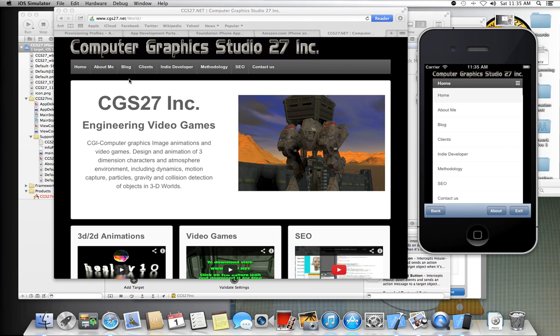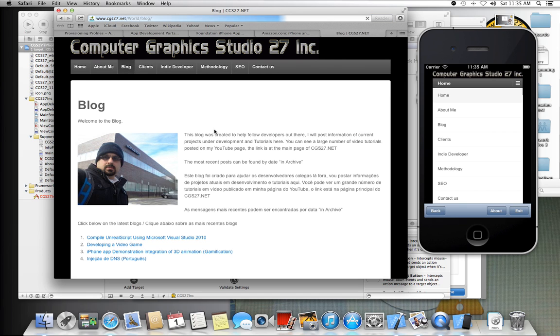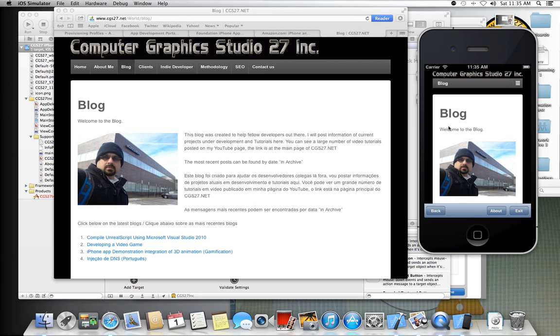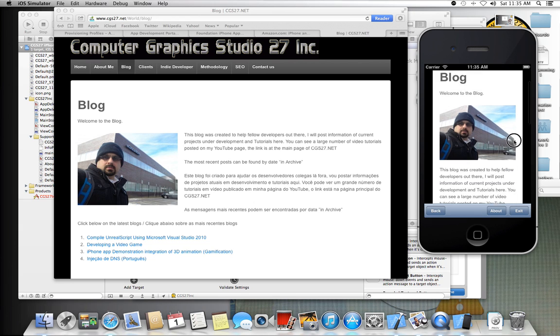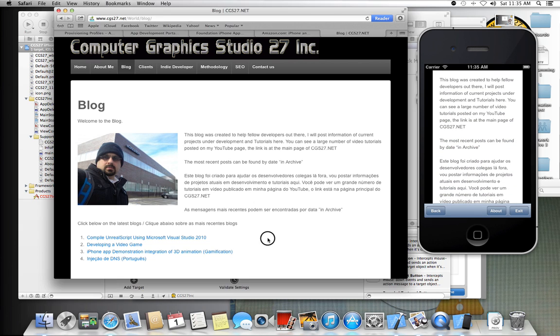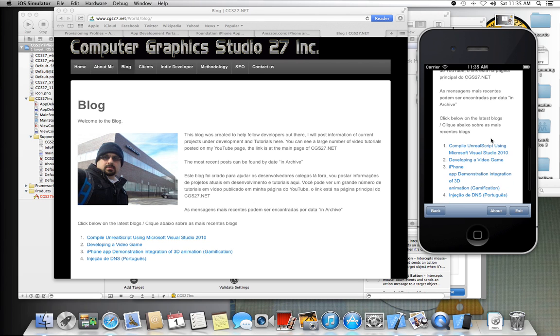We have the blog menu right here. Click on it. Have the blog menu here. So it just adapts to the phone, to the iPhone screen.